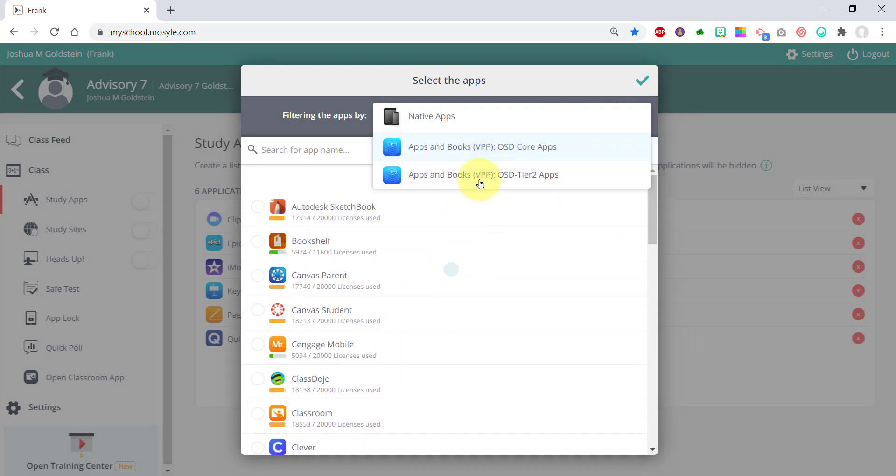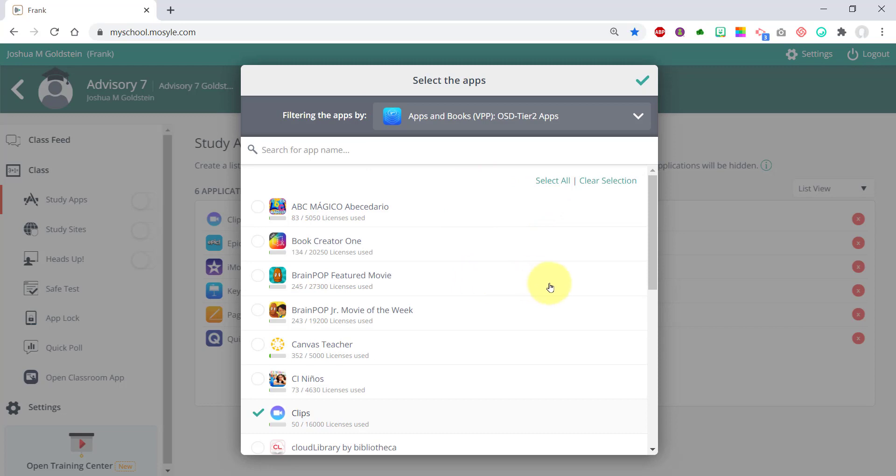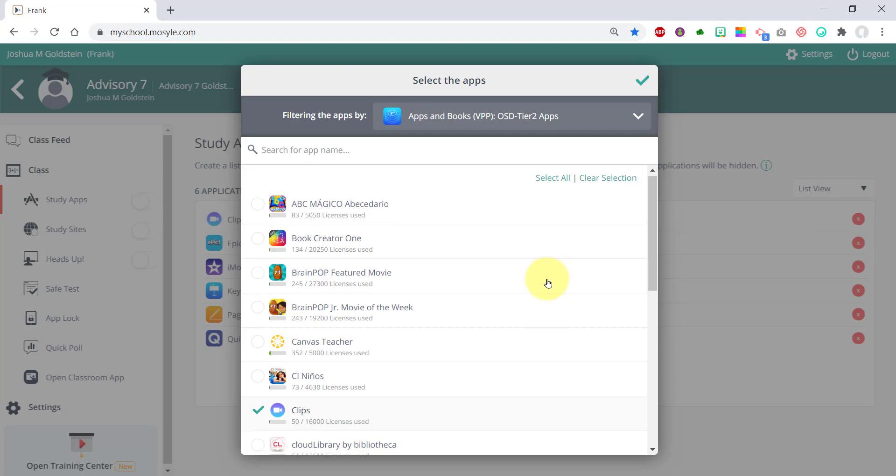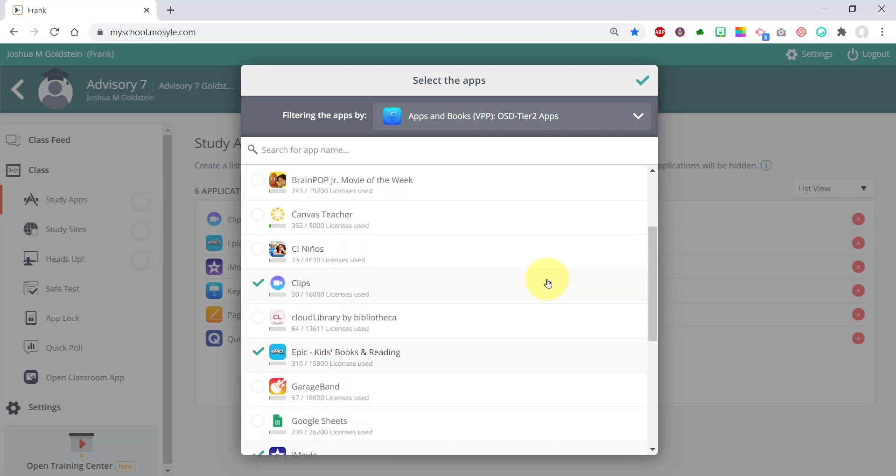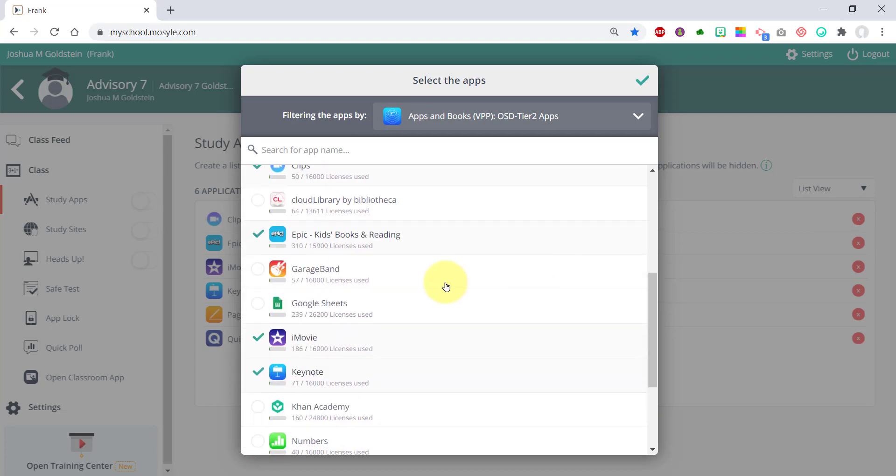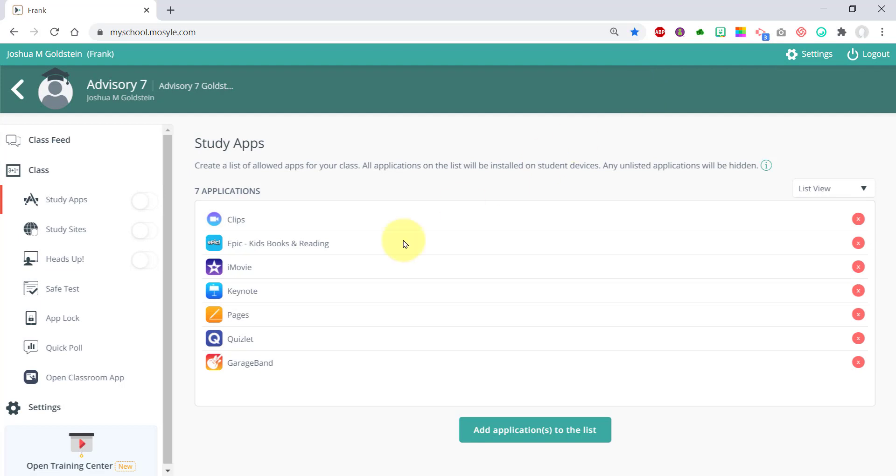You'll also see the tier two apps. These are apps that can be requested and then reviewed and approved by the district and added to the tier two core apps list. Let's say I want to add GarageBand. I click the green checkmark once I've picked all the apps I want.